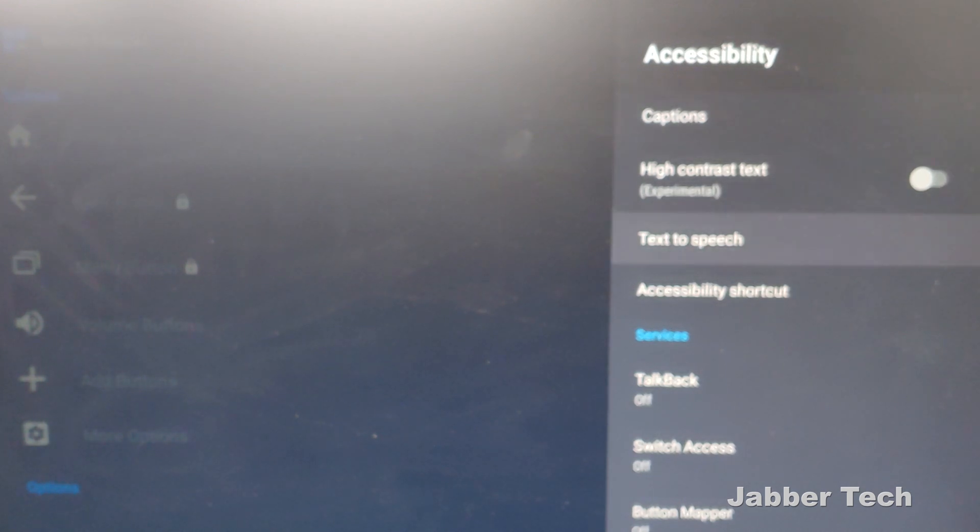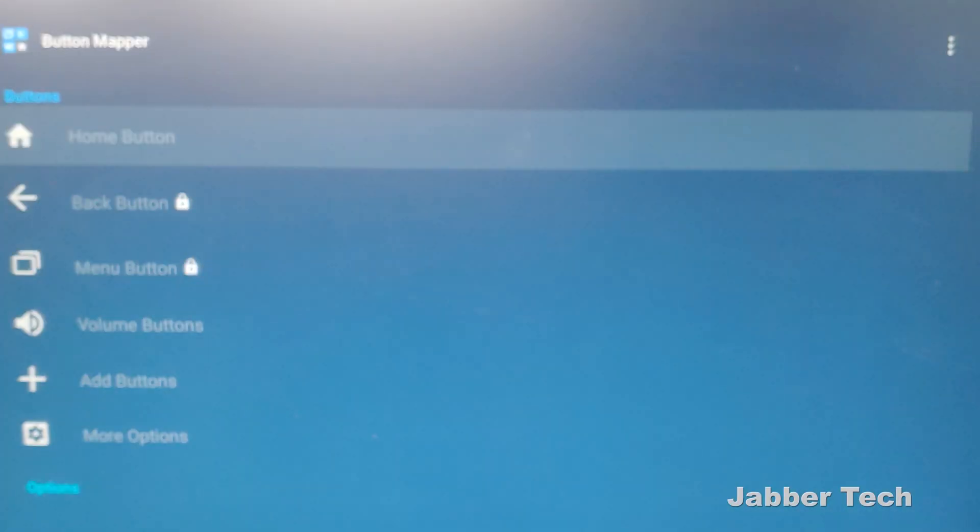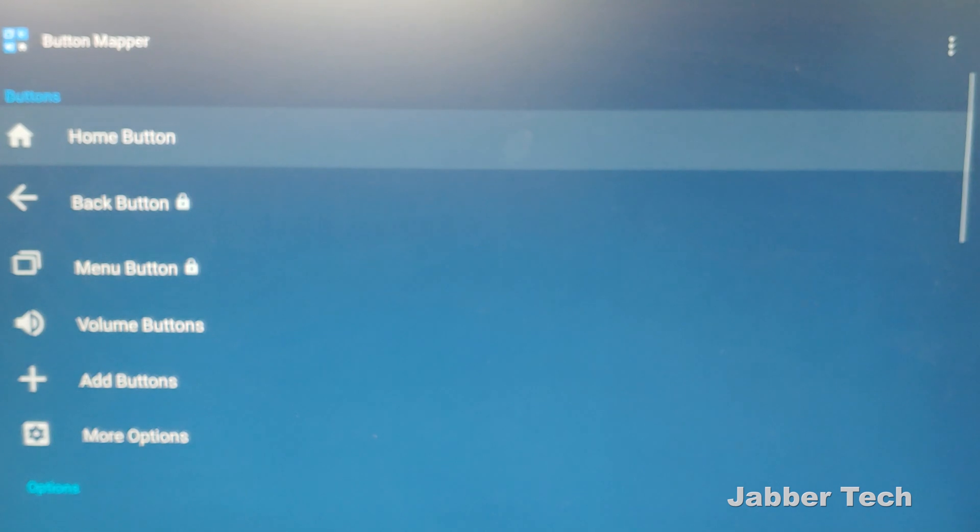Next, go into Button Mapper, click on enable, click on OK, and now you're all set to go.